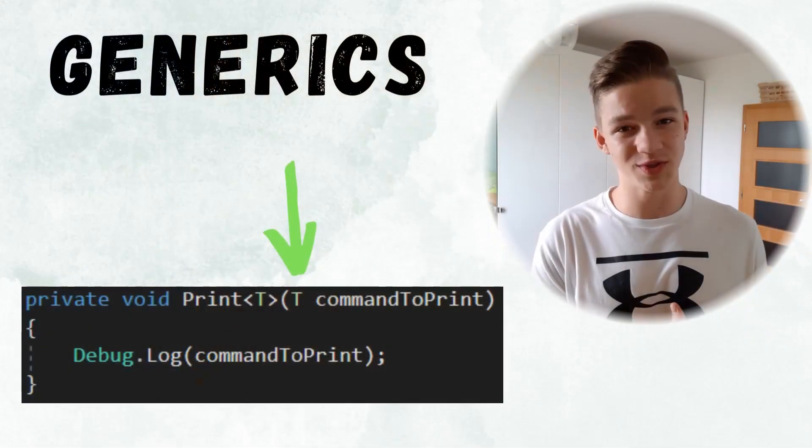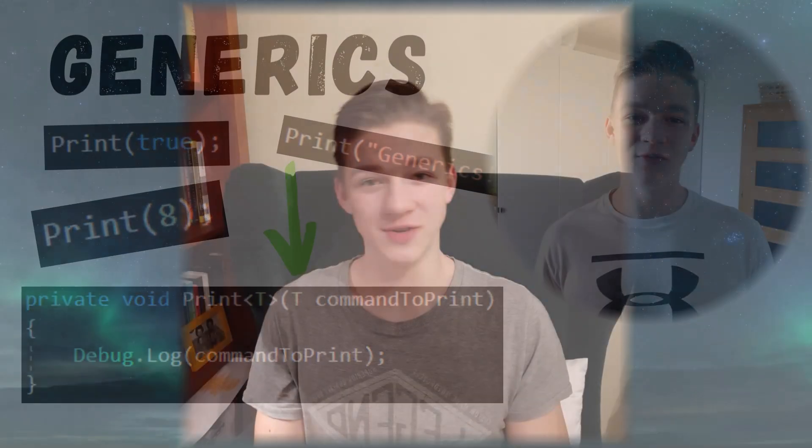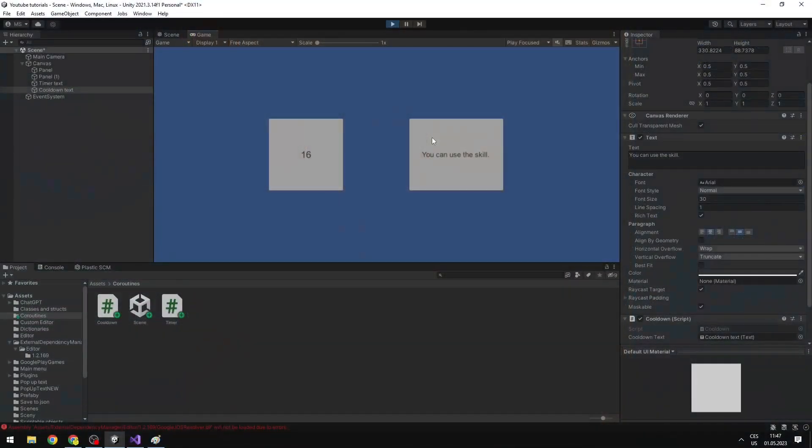The fourth useful C# feature is generics, with which you can make your functions take any data type. These are used for lists — when you create a list you specify the type it holds. The fifth feature is coroutines, which are used to wait for some time and are useful for cooldowns like a shooting cooldown or enemy spawner cooldown.